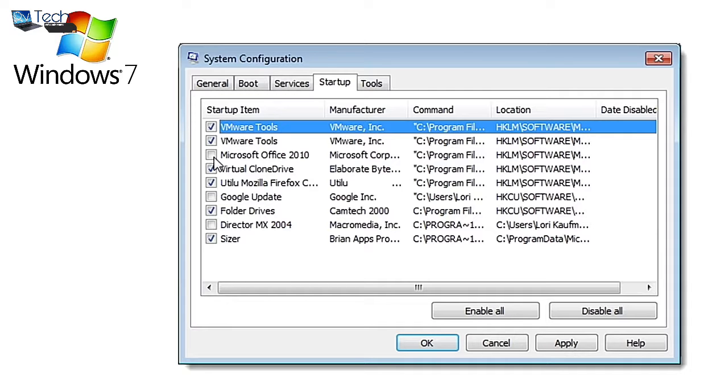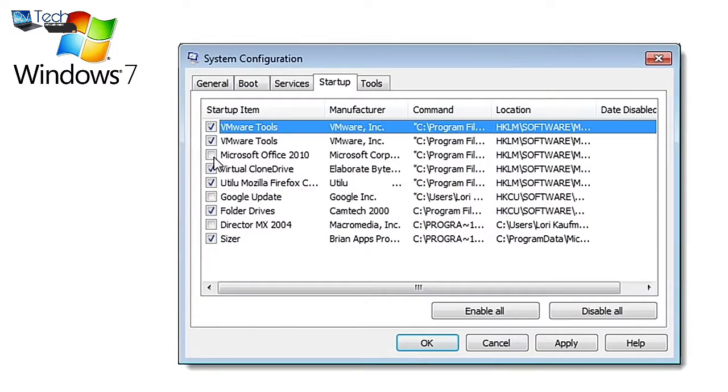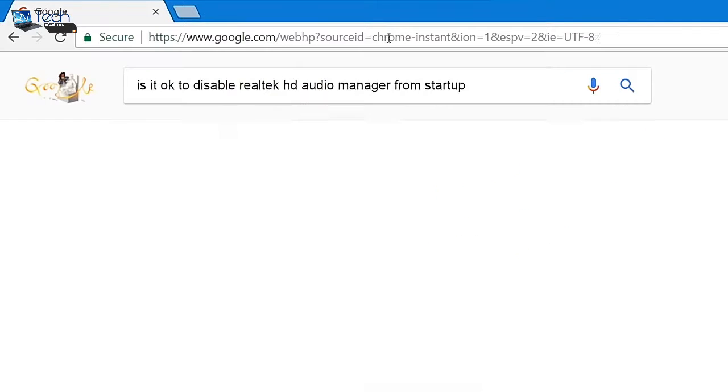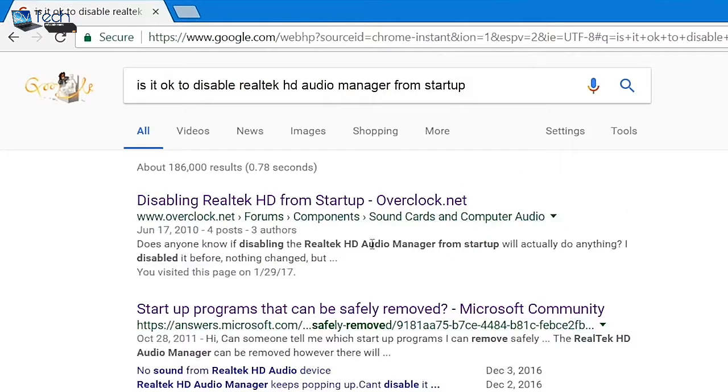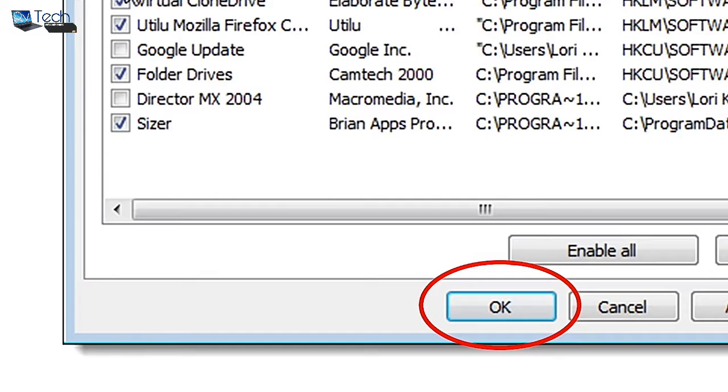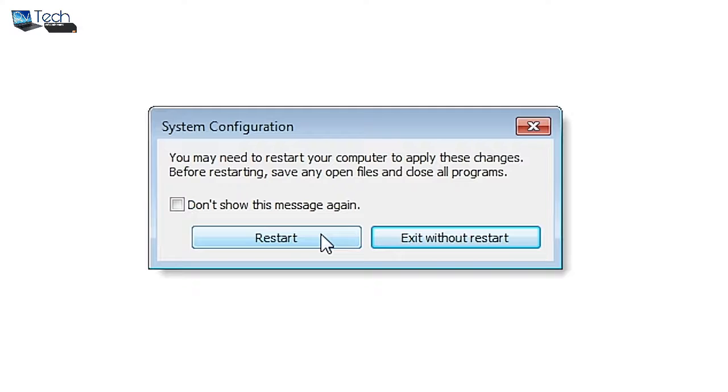Think logically - do you really need Skype or Spotify to start every time you boot your computer? Probably not. If you're unsure about disabling something you don't recognize, Google what it does and decide for yourself. Click OK once you're satisfied with your selection and restart your system for the changes to take effect, or click 'Exit without restart' if you're not ready to reboot.